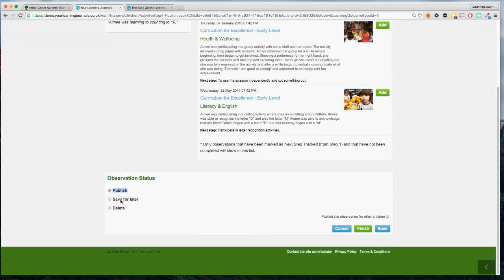It's optional to add something in because an observation is not always going to complete a next step. We can then choose to either publish the observation, save it for later, or delete it. If you publish it, a parent will be able to see it when they log in — parents only get access to their own child's profile. Even if it's published, you can go back and edit the observation, change the content, or change the photograph.